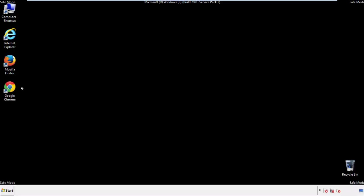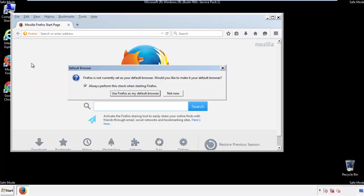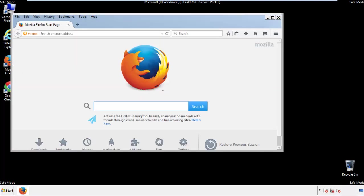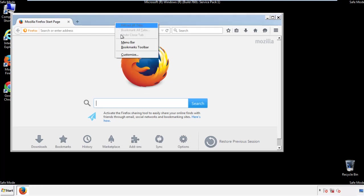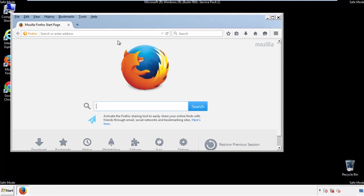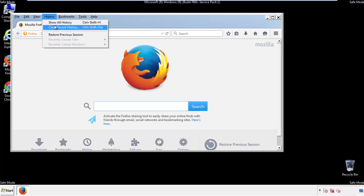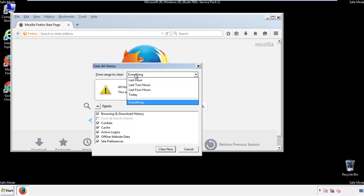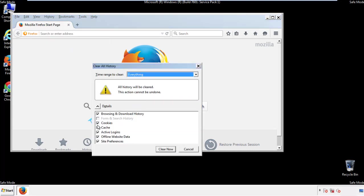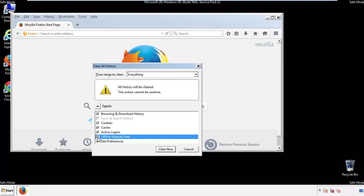For Firefox, open the browser. Make sure you've selected the menu bar by right-clicking on the very top. On the History drop-down, click on 'Clear Recent History.' Choose 'Everything' and make sure you've checked all the boxes available.